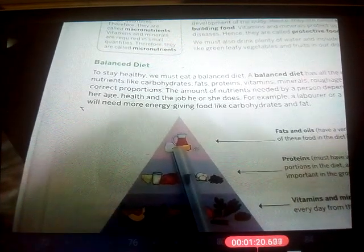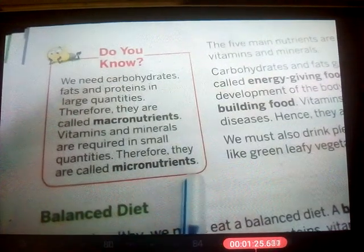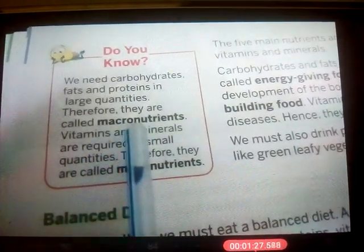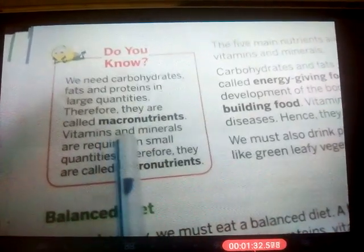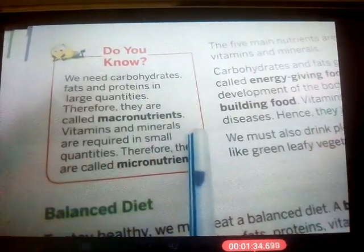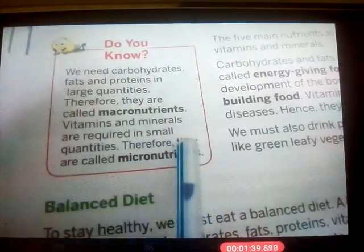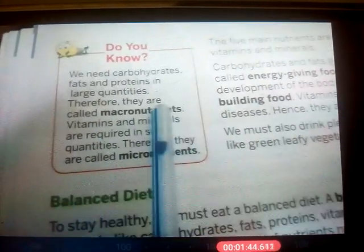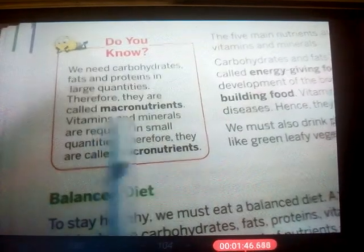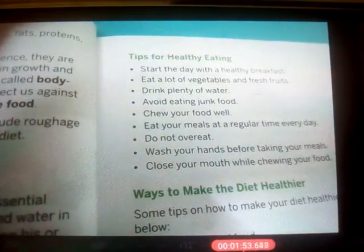We need carbohydrates, fats, and proteins in large quantities — these are called macronutrients. We need only a small amount of vitamins and minerals — these are called micronutrients. So the difference is: macronutrients are needed in more quantity and micronutrients are needed in less quantity. Now let's learn about how to improve our healthy eating habits and ways to make our diet healthier.